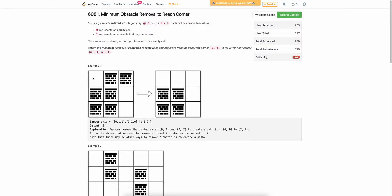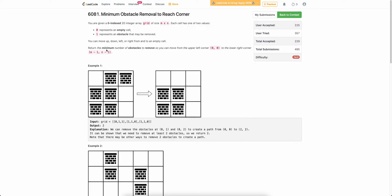The problem states that you are given a grid. Each cell of the grid either contains 0 or 1. 0 represents an empty cell and 1 represents that there is an obstacle at that particular cell. You can move up, down, left, or right and you have to find the minimum number of obstacles to remove so that you can reach from (0,0) to (m-1, n-1), that is from top-left to bottom-right.